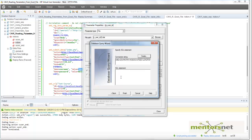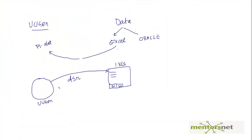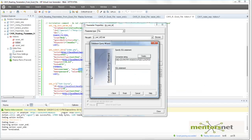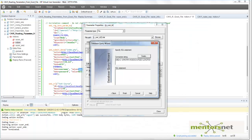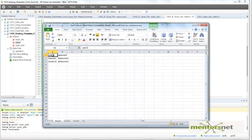By creating this DSN, I now have a connection from the Virtual User Generator to the XLS file. Using this DSN, I am going to do a query. The next step is to write the SQL statement, so I will show you how to write that SQL statement to get data from your Excel file.